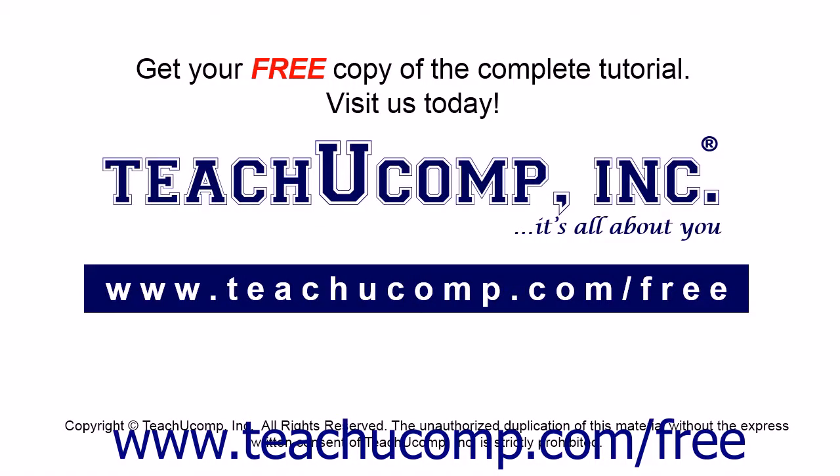Get your free copy of the complete tutorial at www.teachyoucomp.com forward slash free.